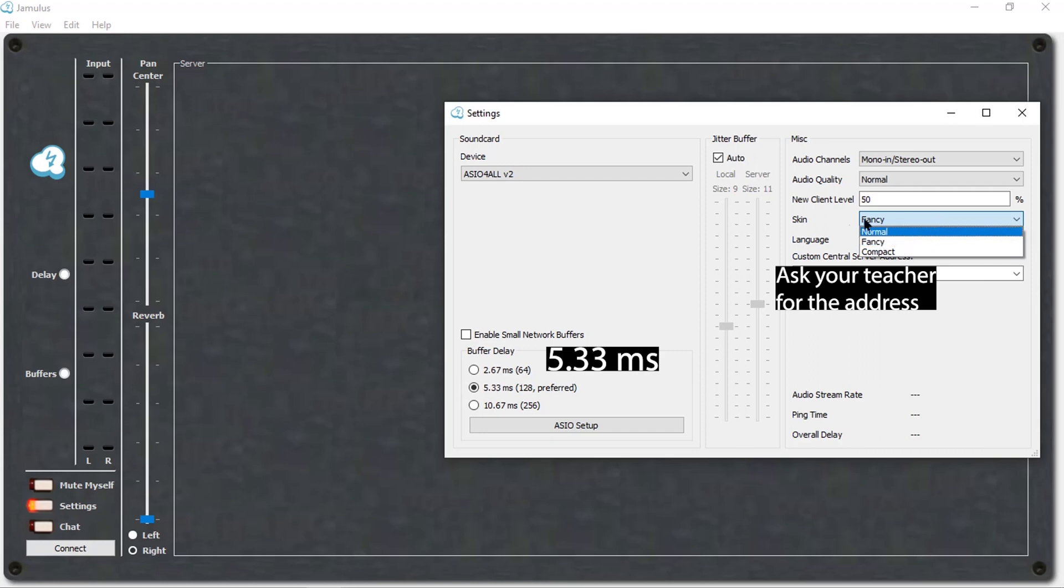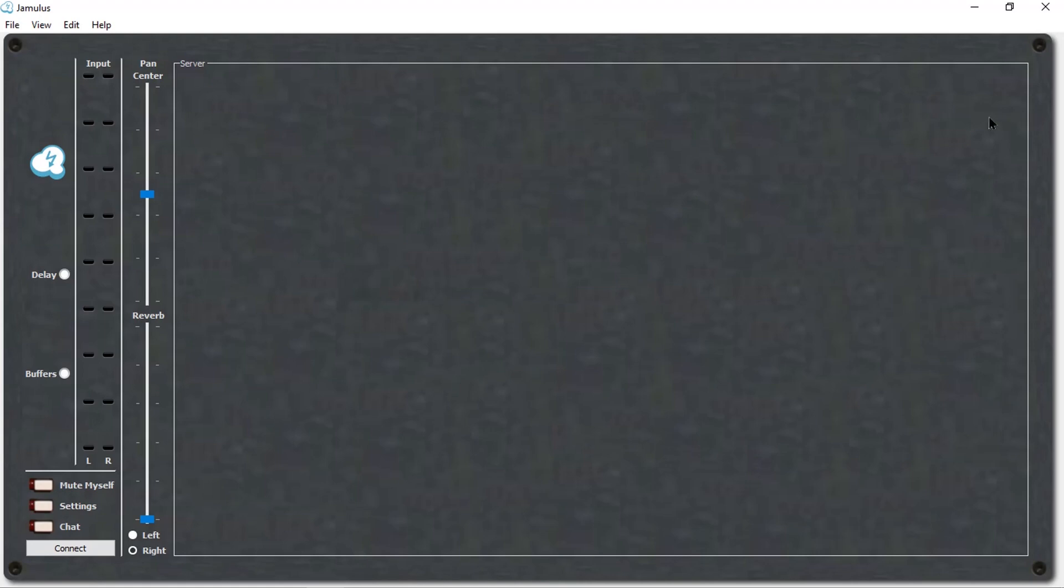Enter CCSM's address here. For the custom central server address, unique to CCSM, please contact your private instructor. Now you can close the settings window.